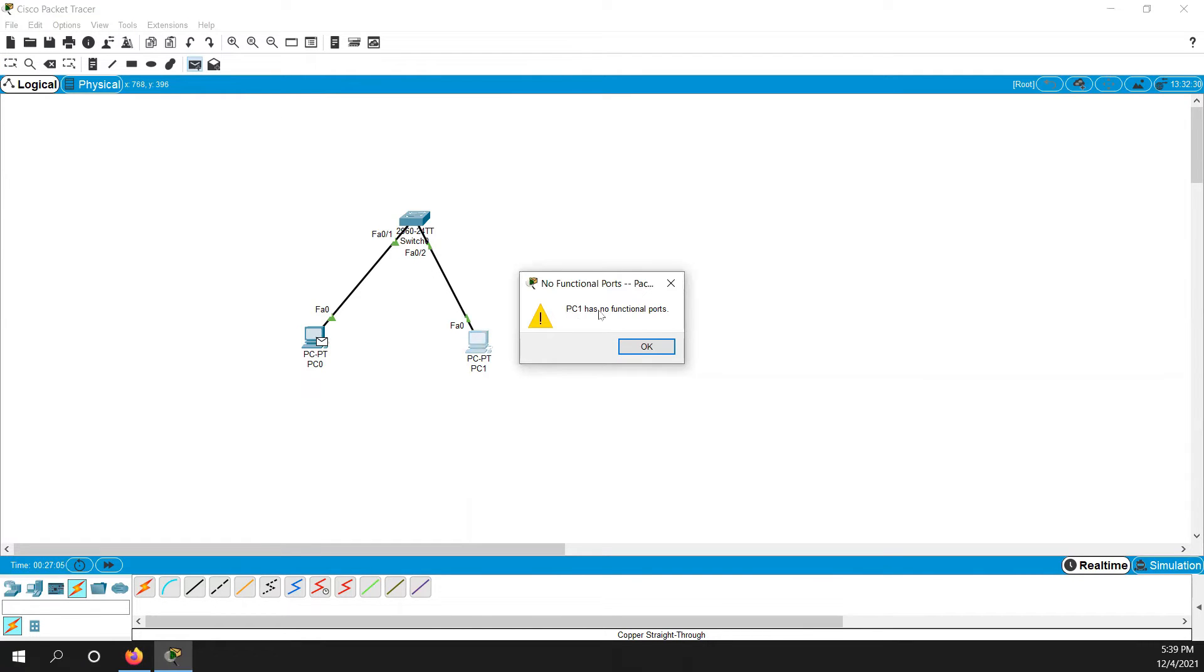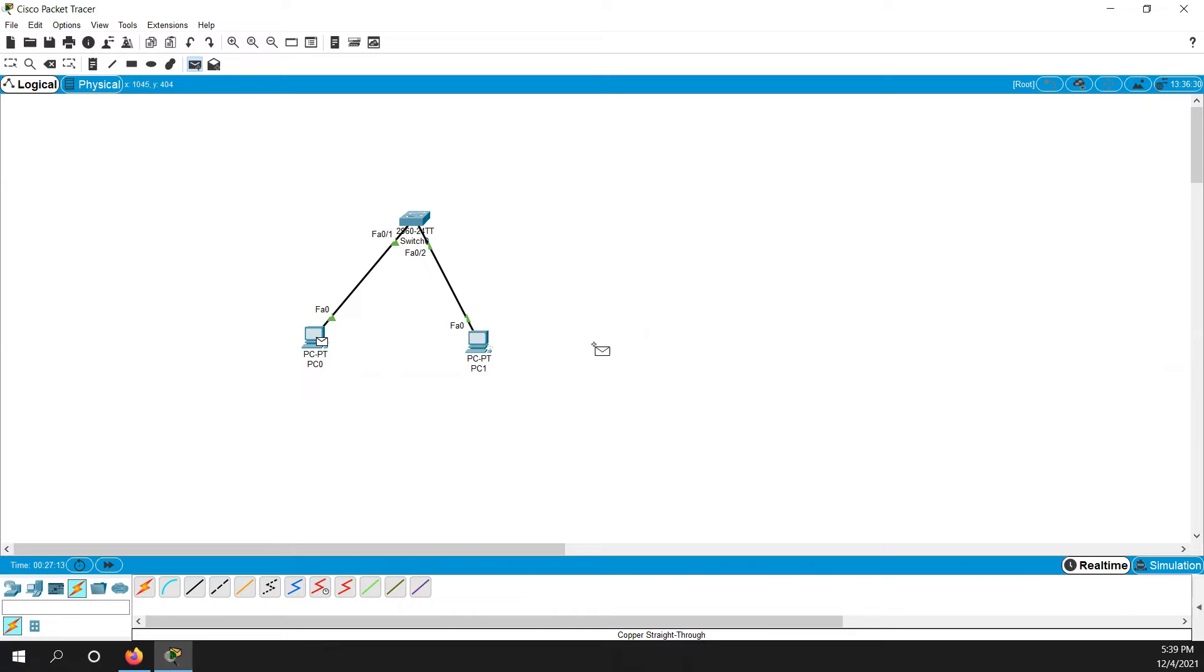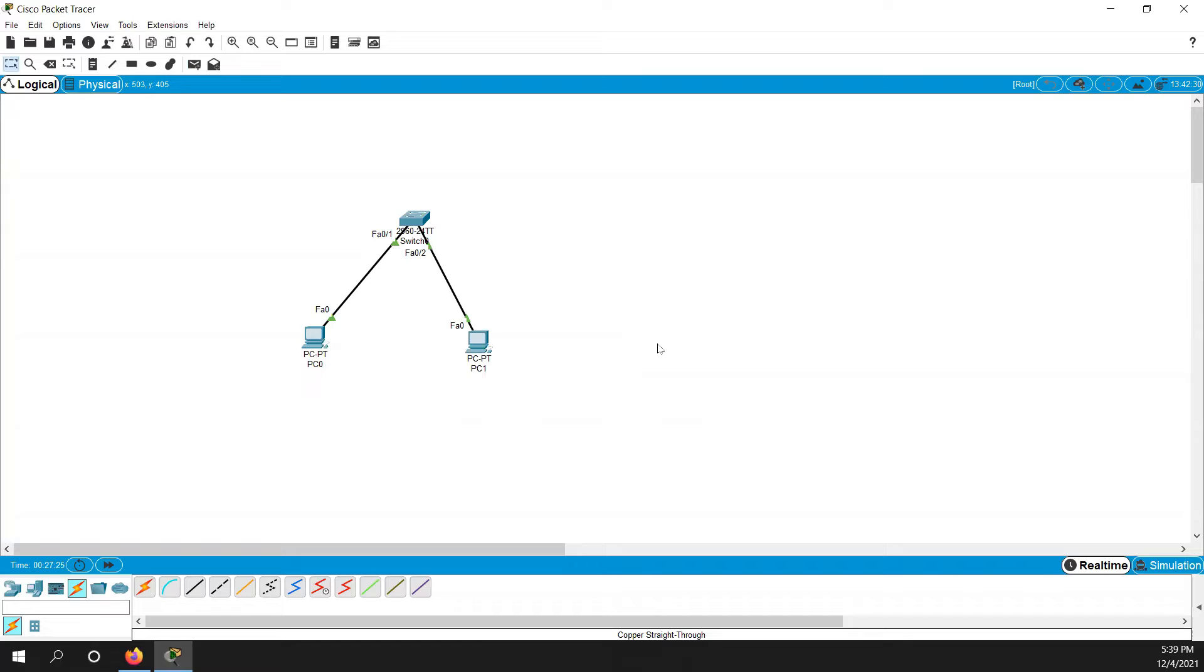And see here, right now on PC one, there is no functional port. Why? I'm trying to send the packet but this is not working. I'm trying to send one packet from here to here and this is showing on PC zero there is no functional port. So what is required?